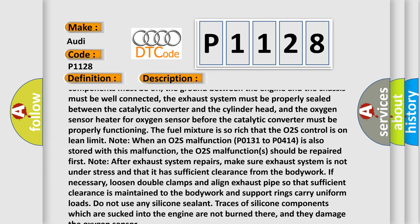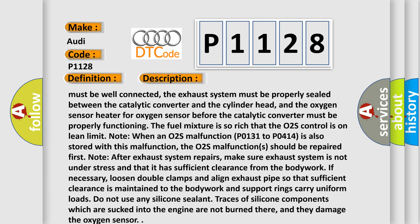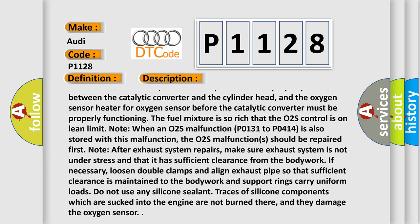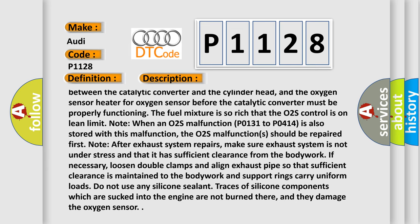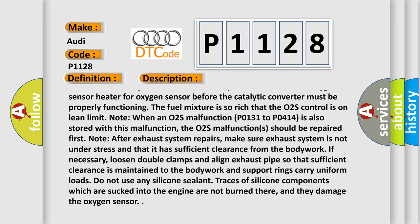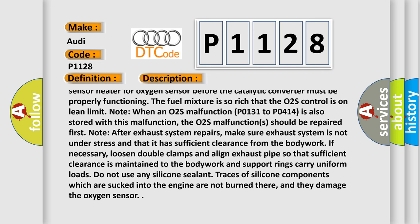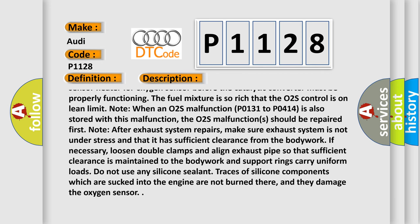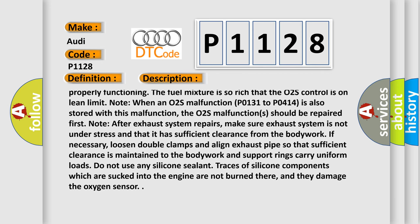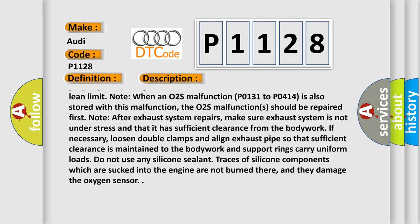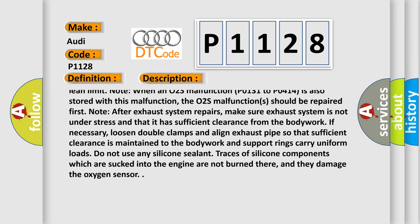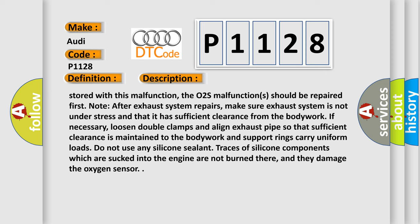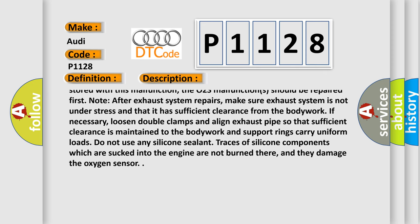The fuel mixture is so rich that the O2S control is on lean limit. Note when an O2S malfunction P0131 to P0414 is also stored with this malfunction, the O2S malfunctions should be repaired first.